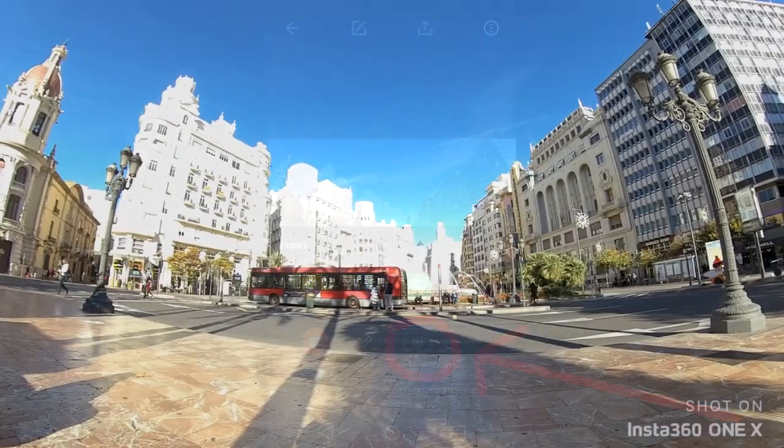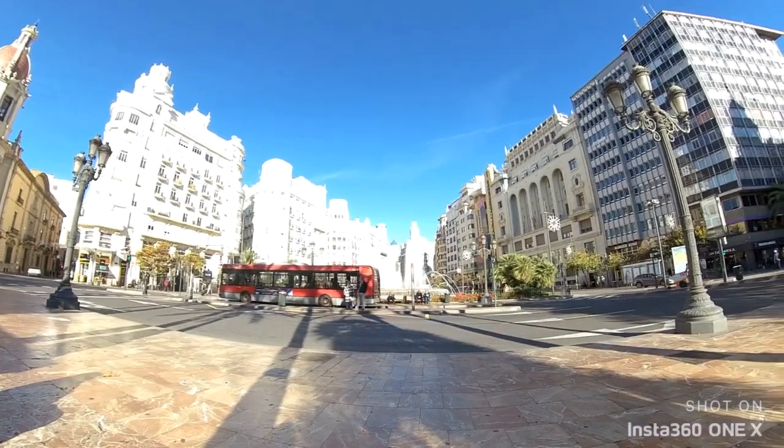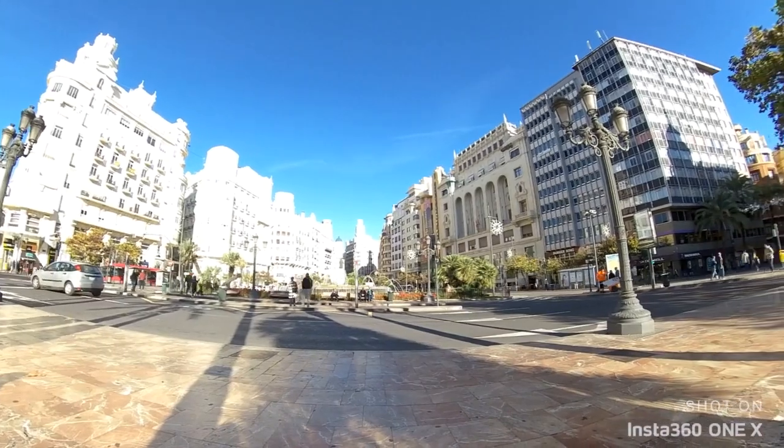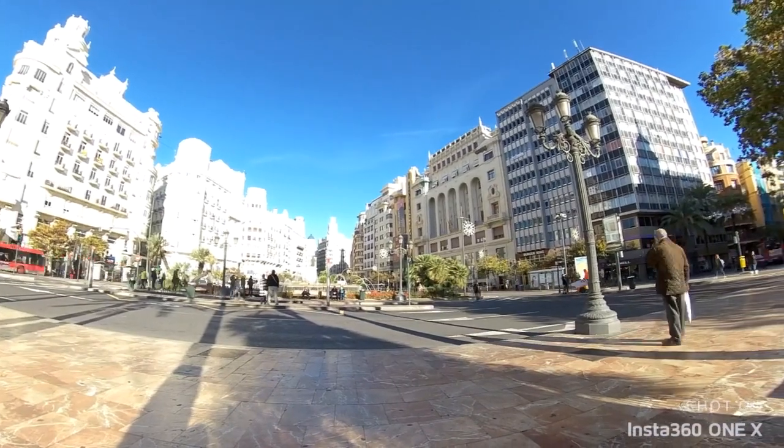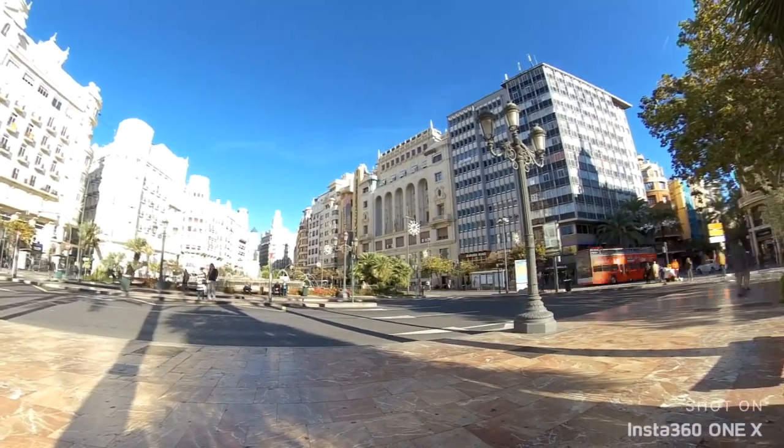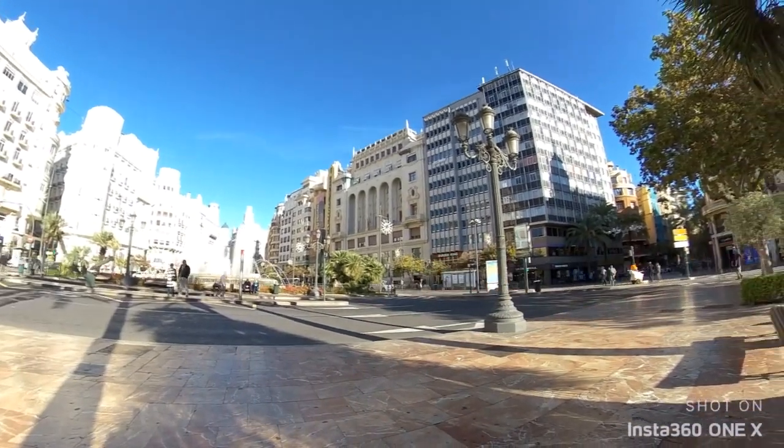Okay, that is it. That is how to trim your video clip and set pivot points on the Insta360 ONE X 360 degree action camera.